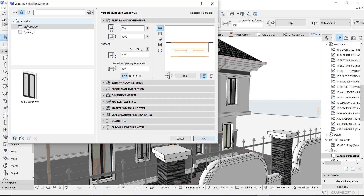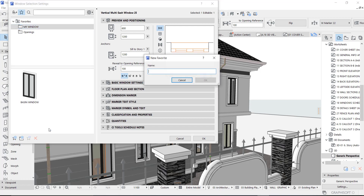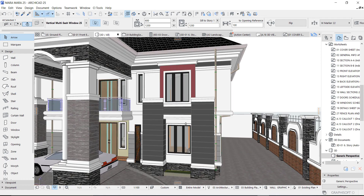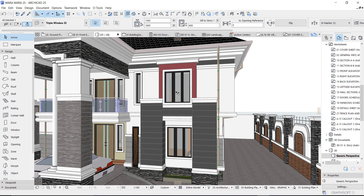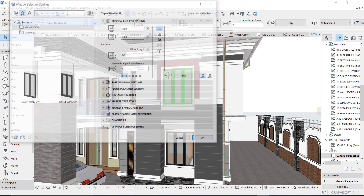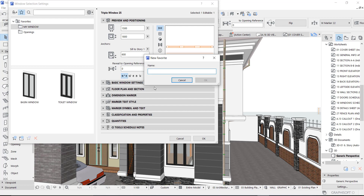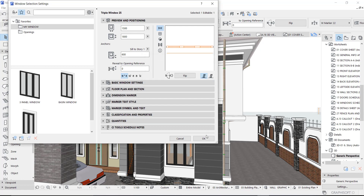If the favorites folder is already active, all you do is save — you can call it 'Toilet Window.' Click okay. You might also want to save another type of window. With the 'My Window' folder still active, just click and name it — for example, 'Three Panel Window' — give it a name you can remember, and that's it.